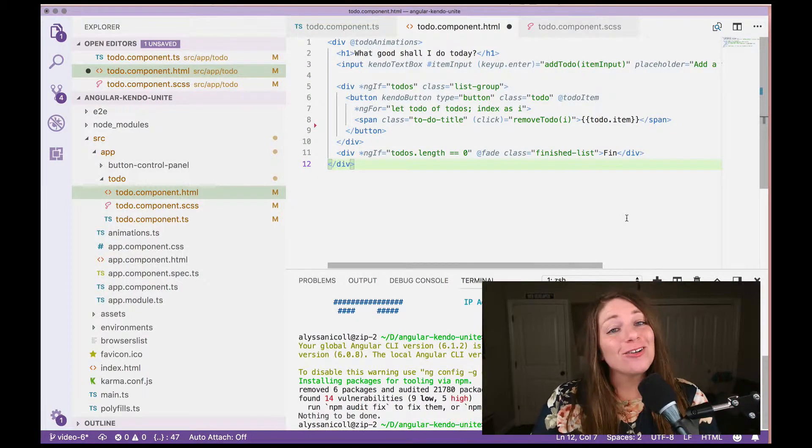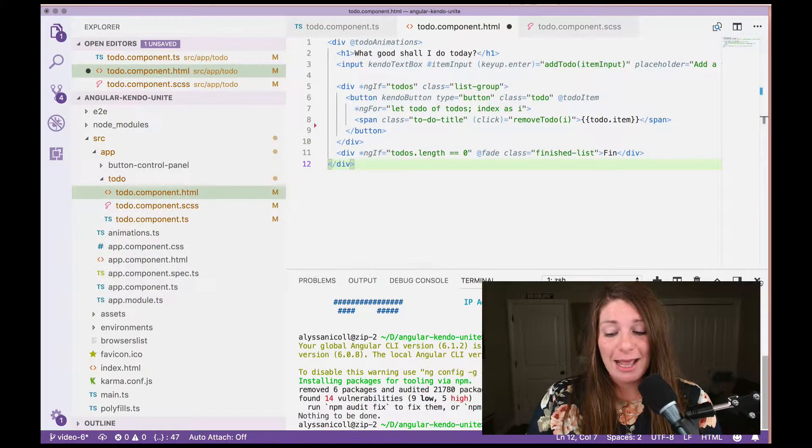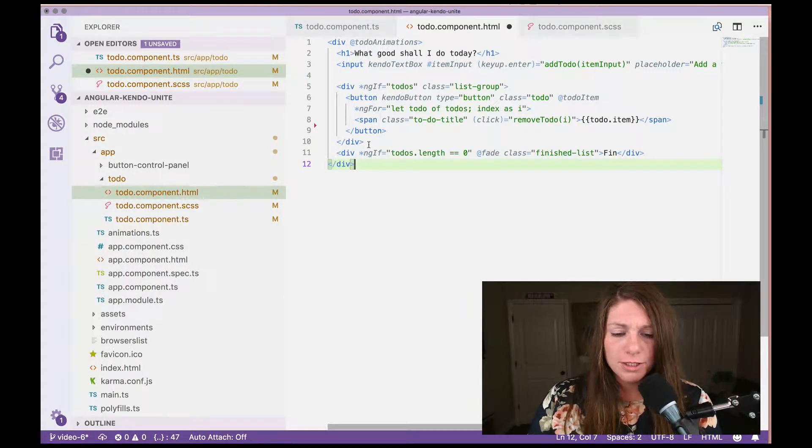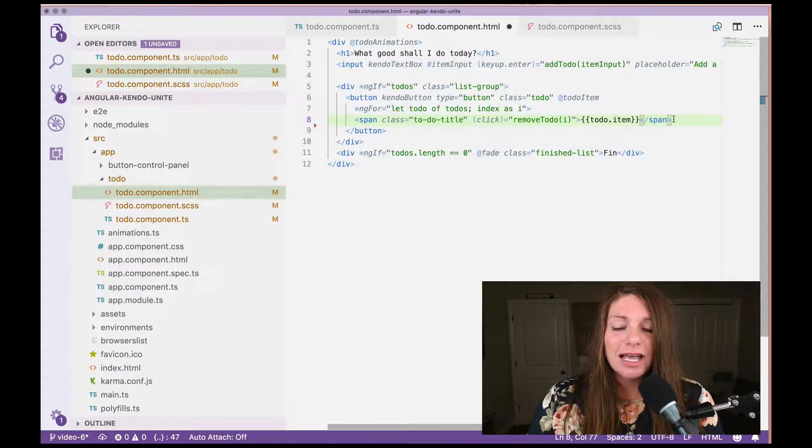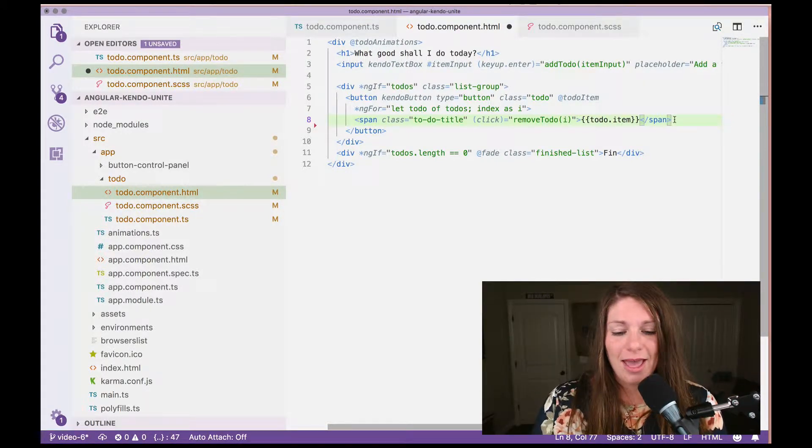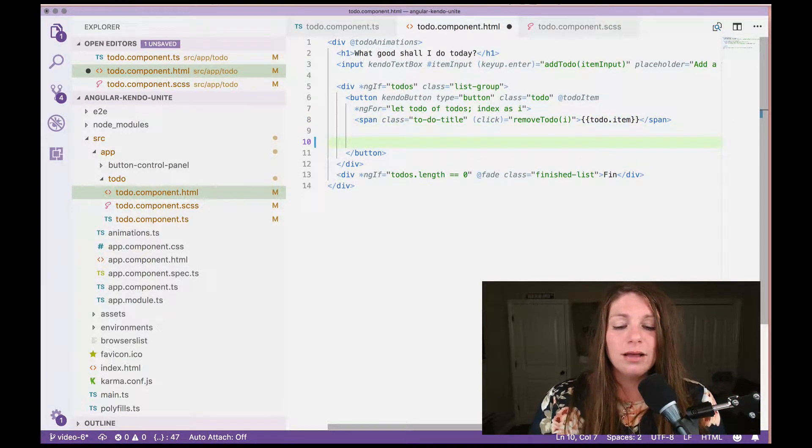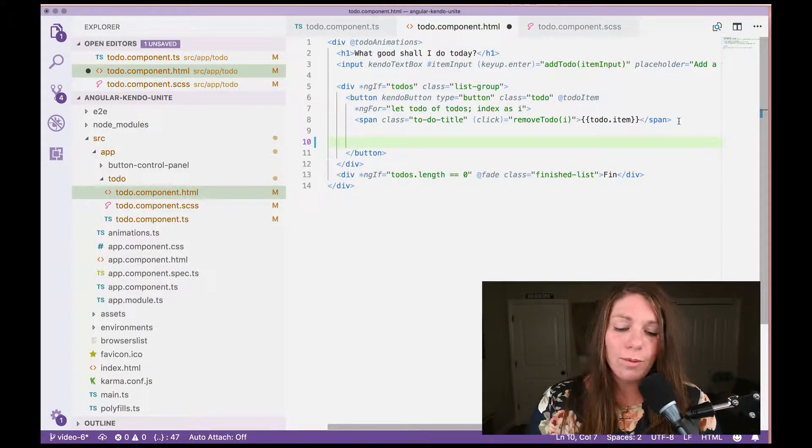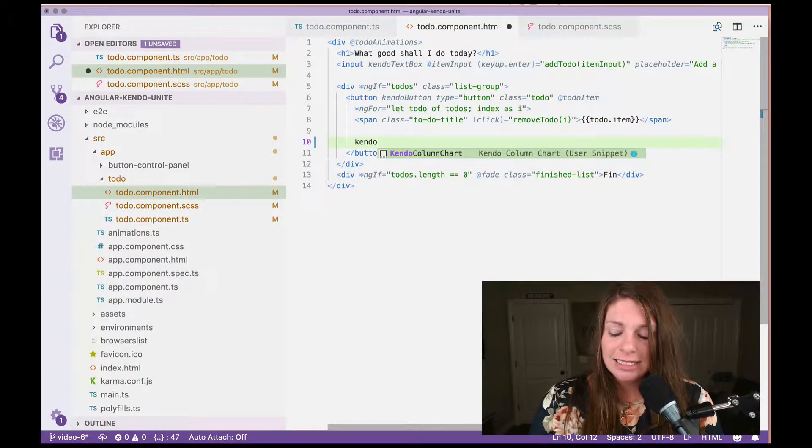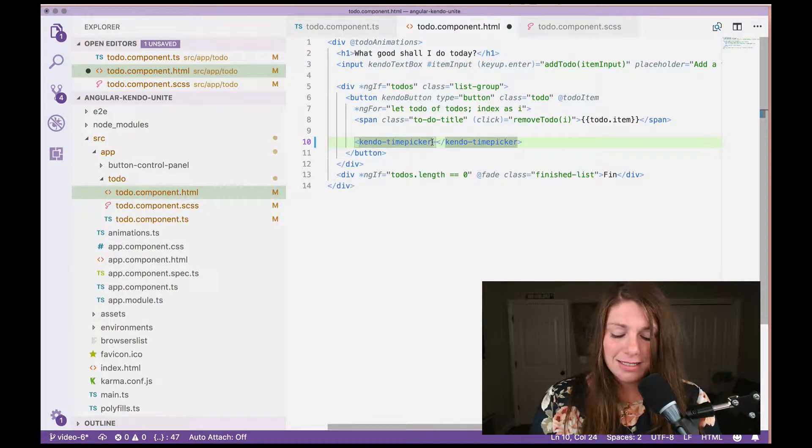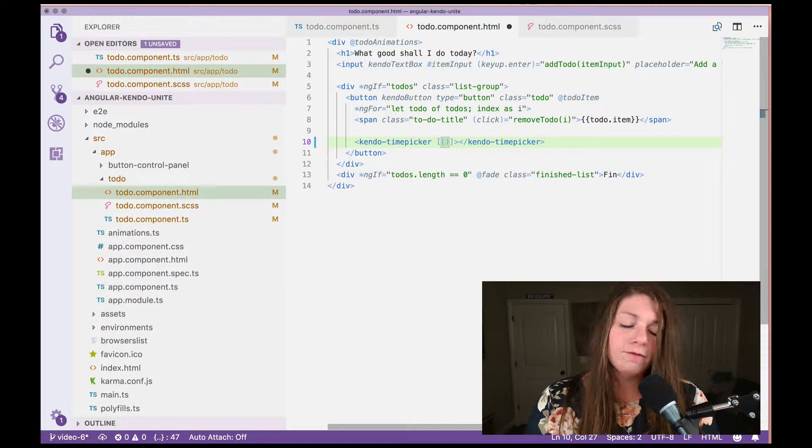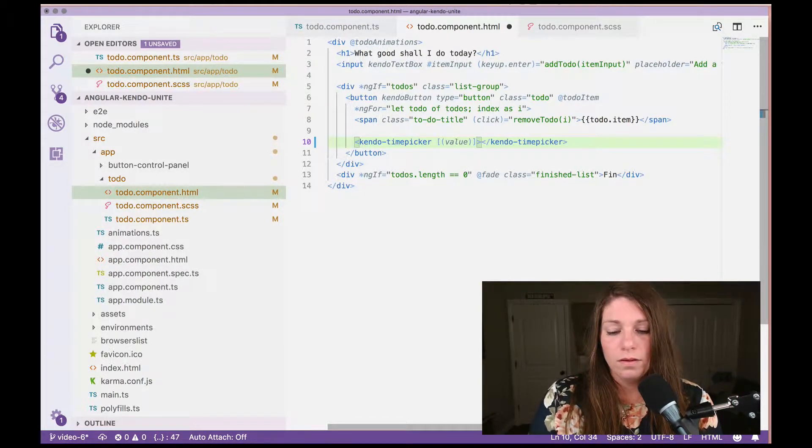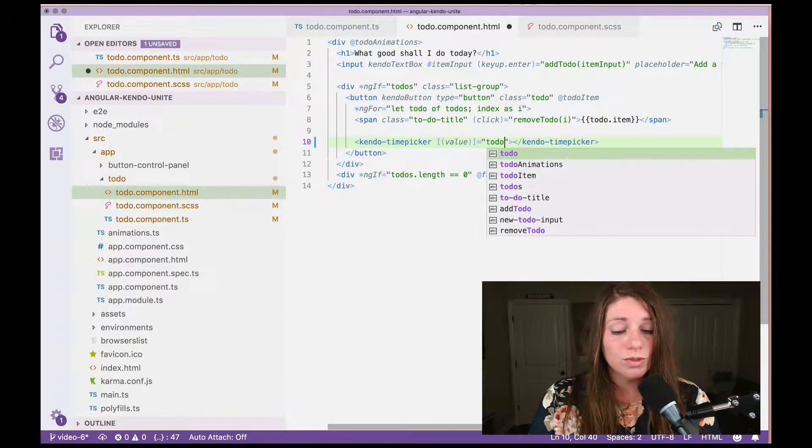However, today we are only going to use the time picker. So we are actually done now with the terminal window and can close that. And so inside of our button, we want to go ahead and next to the item, the title of the to-do item, we want to add in a Kendo time picker. And we want to bind the value of our to-dos.